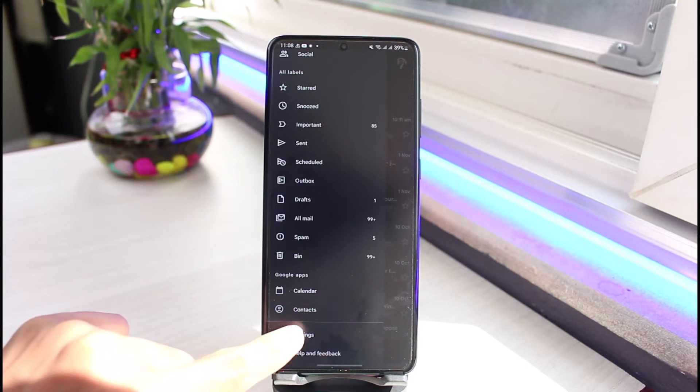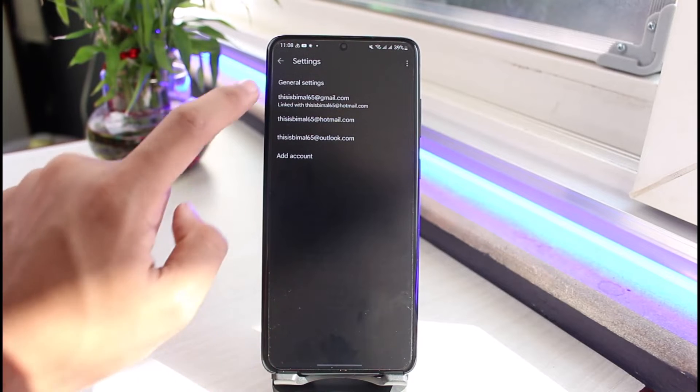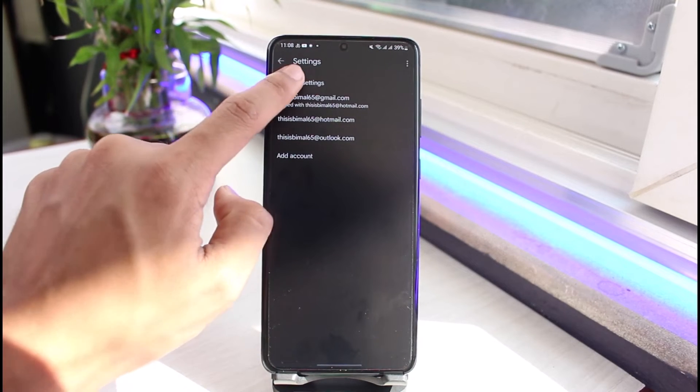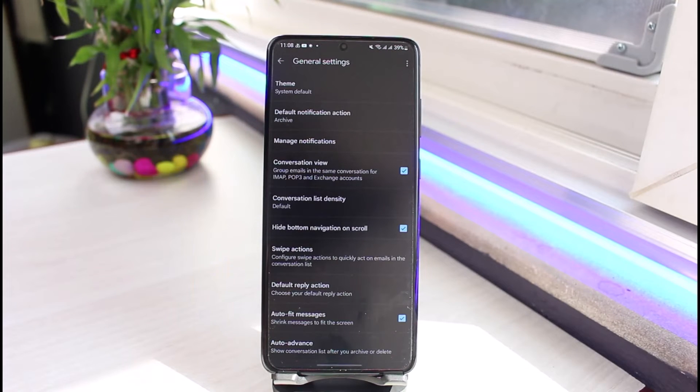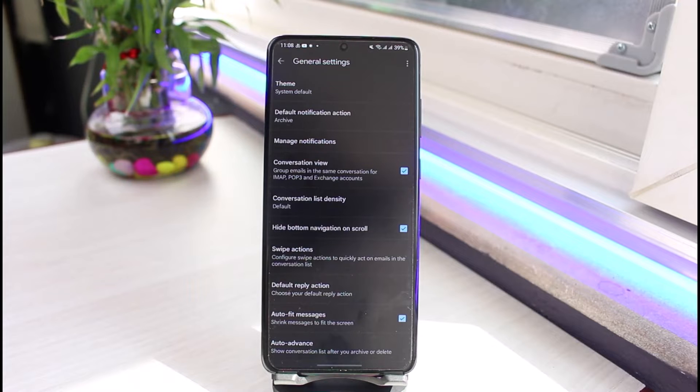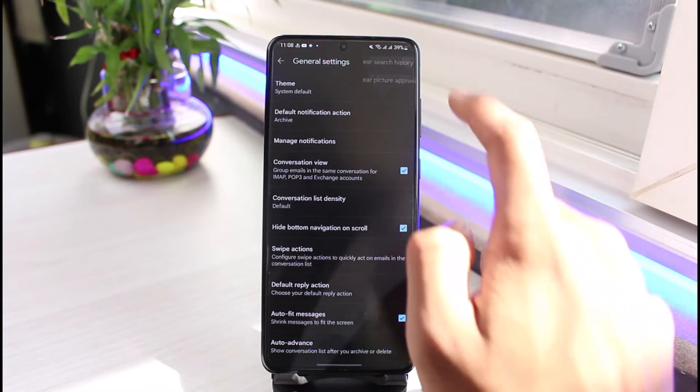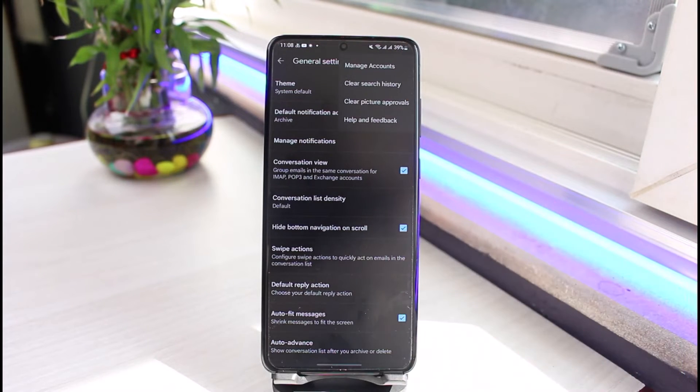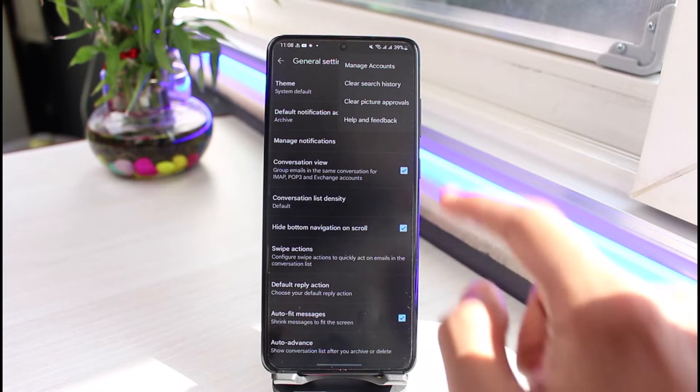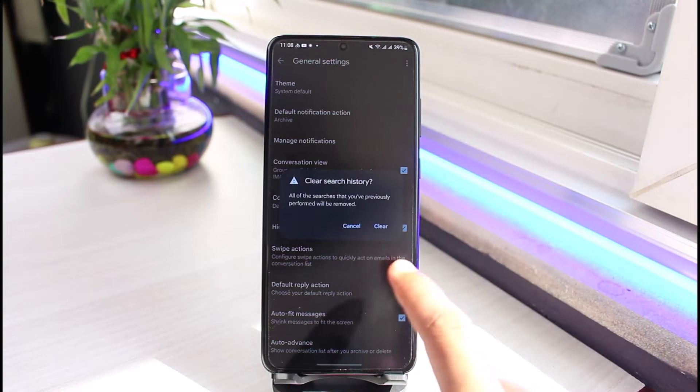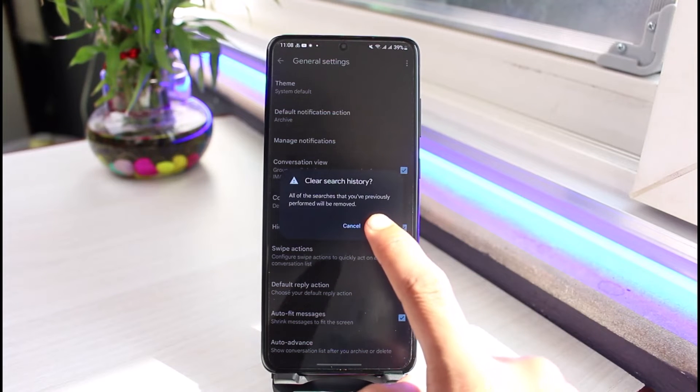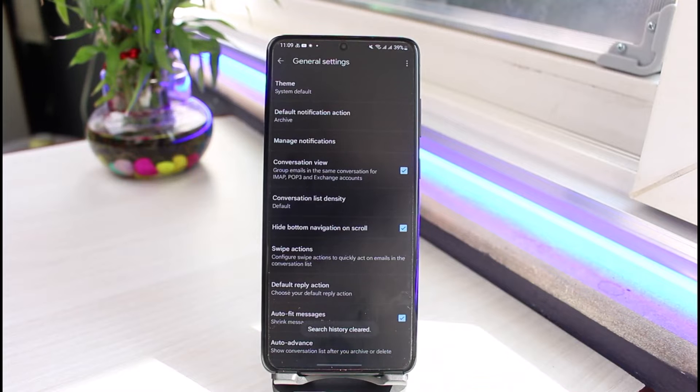Once you tap on Settings, go to the option called General Settings. As you go to General Settings, tap on the three dots which you see on the top right corner of the screen and find the option called Clear Search History. Just go ahead and tap on Clear Search History. It'll ask you for confirmation, so just tap on the Clear button.